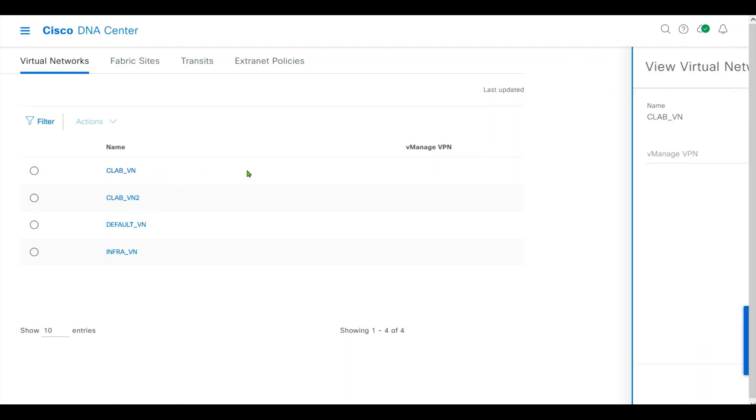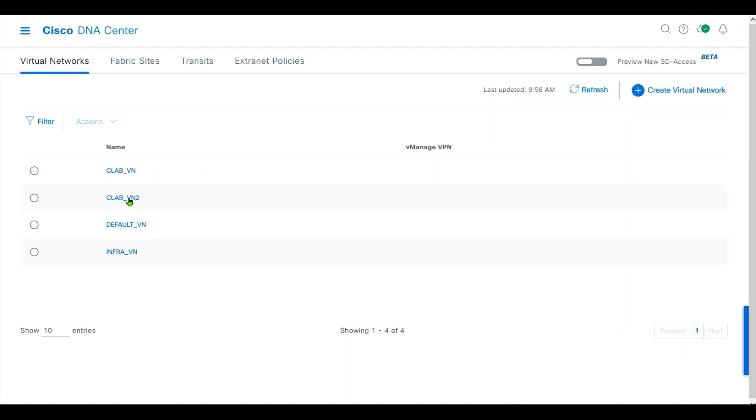CLAB-VN, CLAB-VN2, default-VN, Infrastructure-VN.